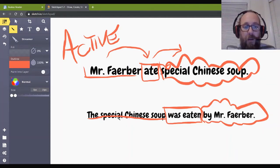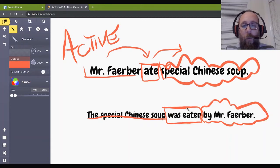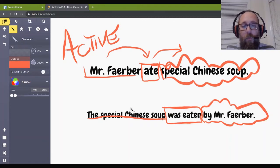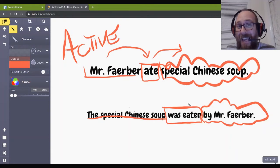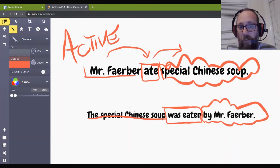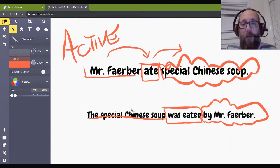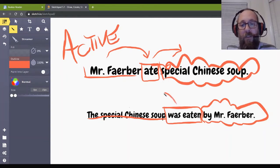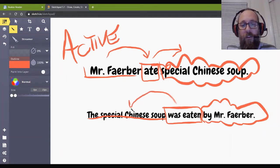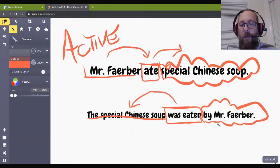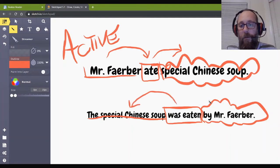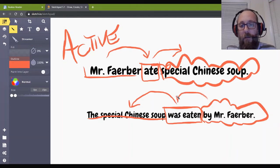But, let's look at this one. The special Chinese soup was eaten. So, is the special Chinese soup eating, Mr. Farber? Or is it being eaten by? Yeah, it's being eaten by. So, it actually goes this way. Was eaten? What? The Chinese soup was eaten. Hmm. Mr. Farber? Yeah. Mr. Farber is doing the eating. Okay?